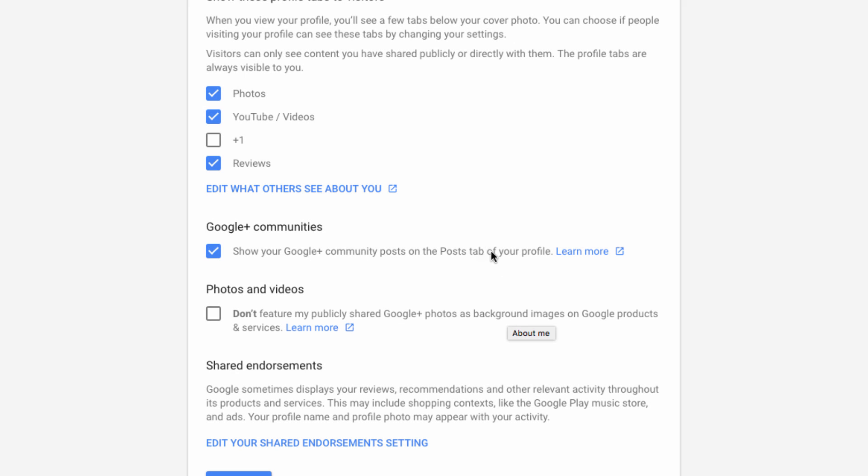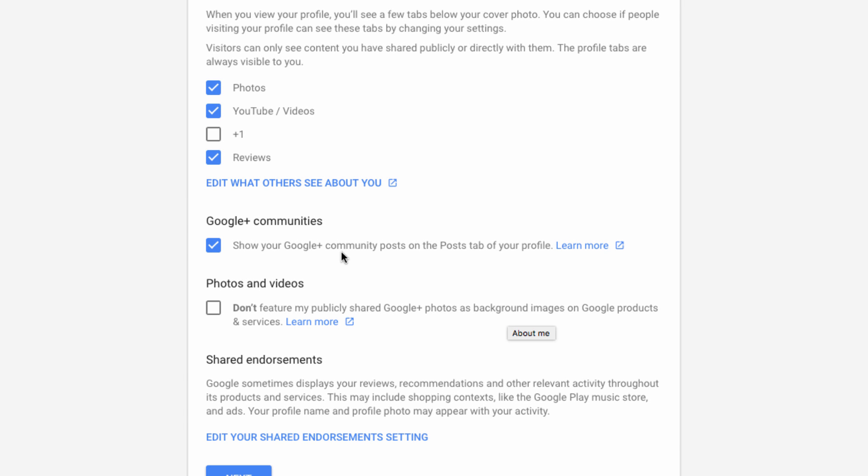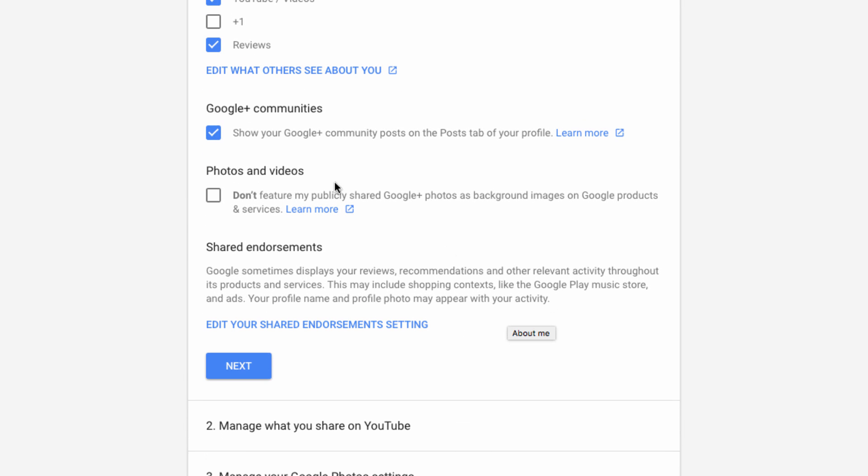You can also fine-tune settings related to communities. But this option here is an important one. Here, if you have this box selected, you're saying that publicly shared Google Plus photos can be used as background images on Google products and services, something that you may very well not want.